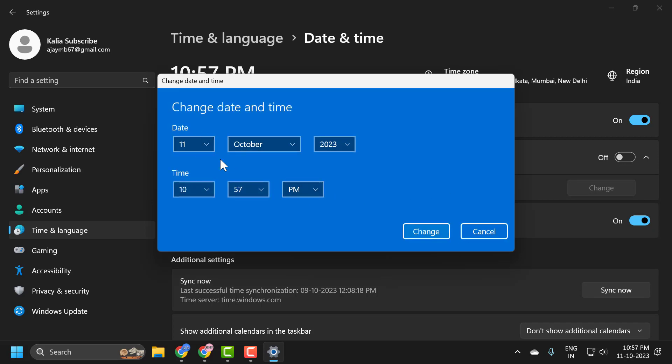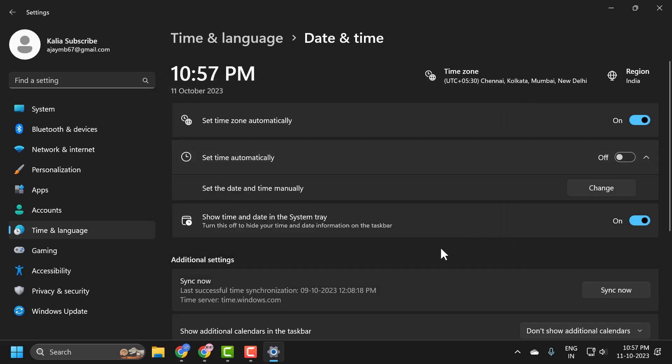You just need to change your date and time in here. After changing it, select change and it will be updated.